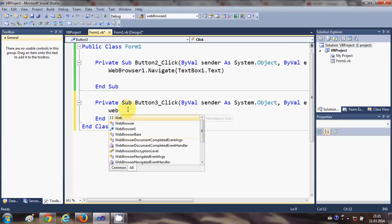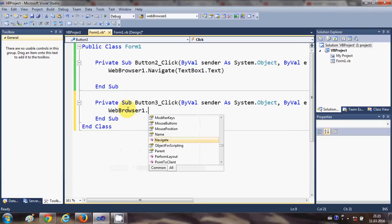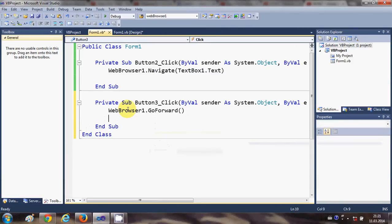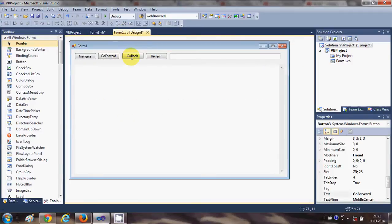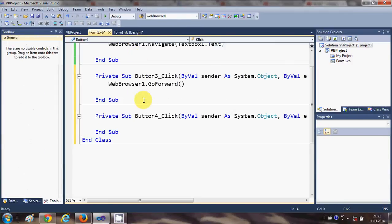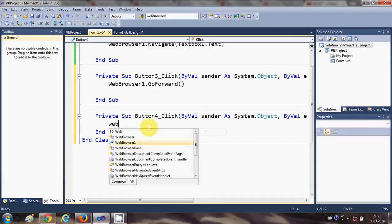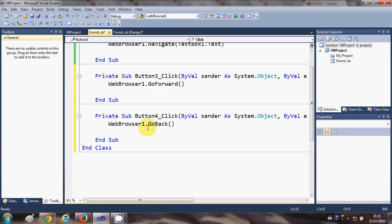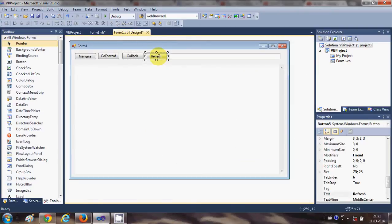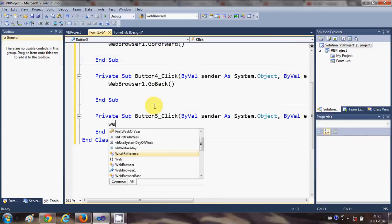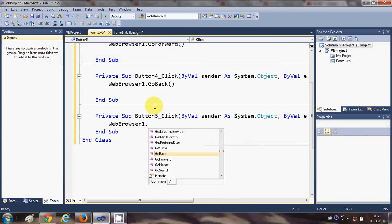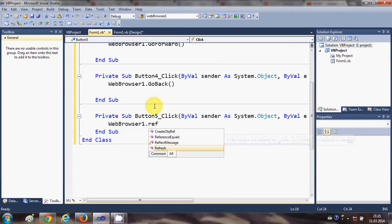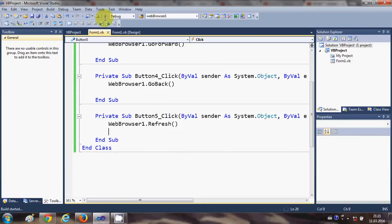I will select the Go Forward button and write WebBrowser1.GoForward. Then I'll click the Go Back button and write WebBrowser1.GoBack. For the Refresh button I'll double click it and write WebBrowser1.Refresh.